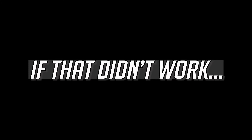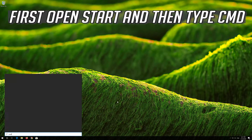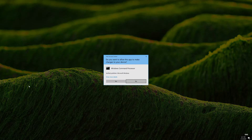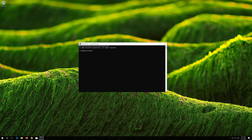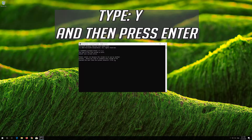If that didn't work, first open Start and type CMD. Right click Command Prompt and select Run as Administrator. Press Yes. Type the following command and then press Enter. Type Y and then press Enter.